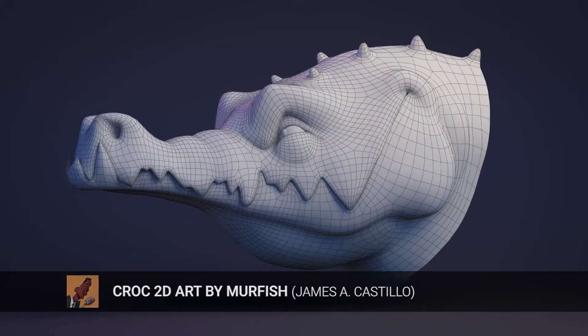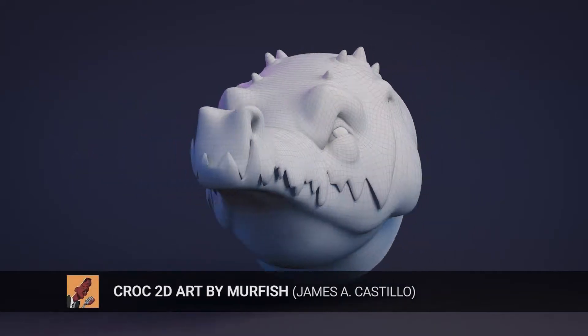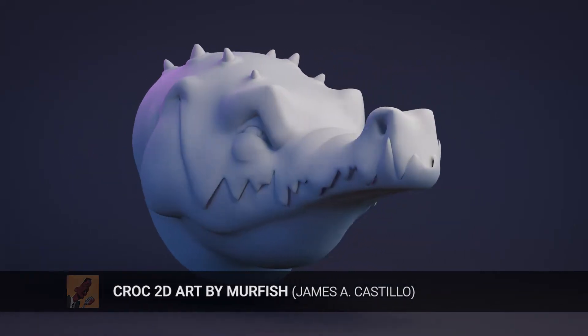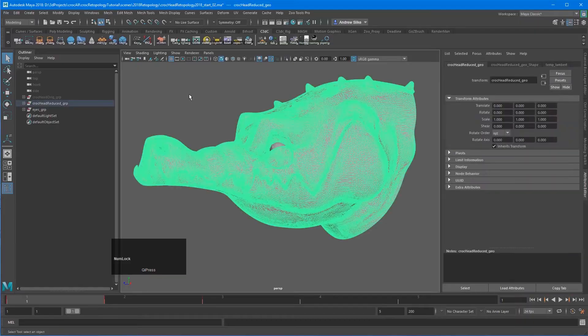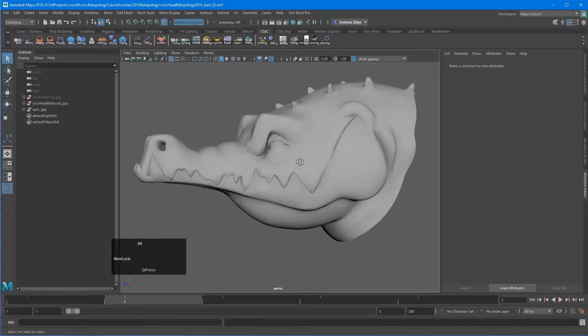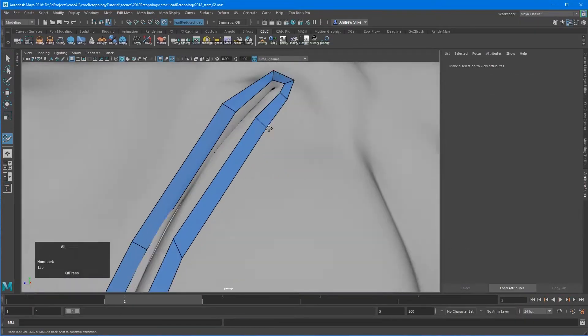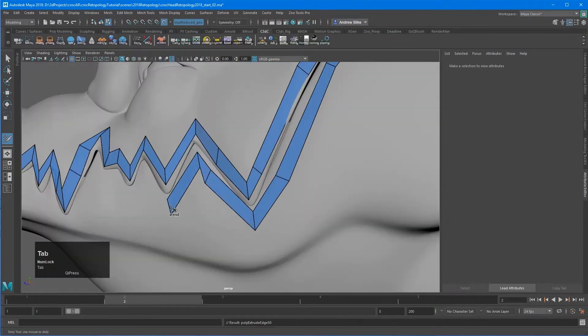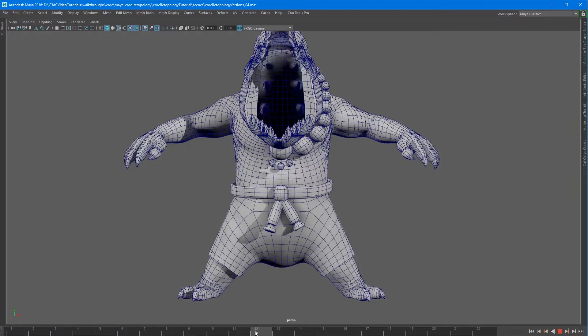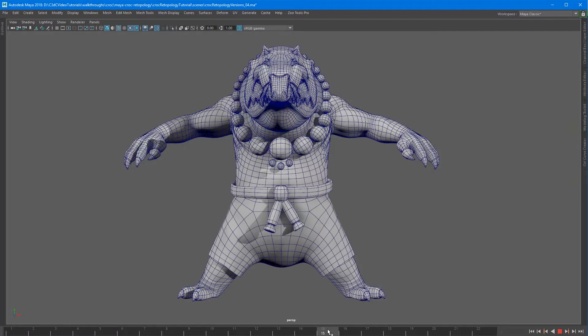So re-topology is the process of taking a high resolution mesh and then sort of tracing over it in order to create a lower res mesh which is ideal for rigging and animation.